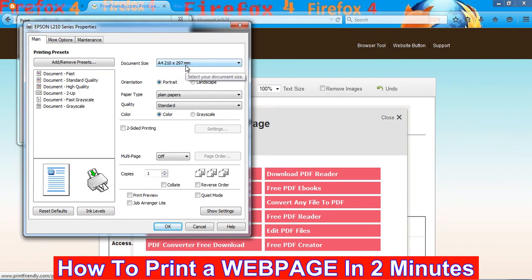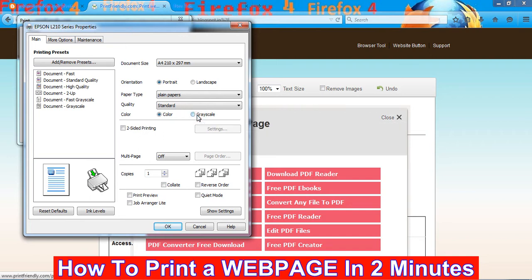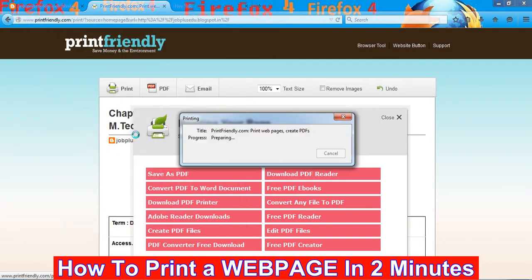For black and white printouts we need to select that option. I select black and white and accept the print preview. Once the printer settings are selected, it takes within minutes to output our website in printout format.